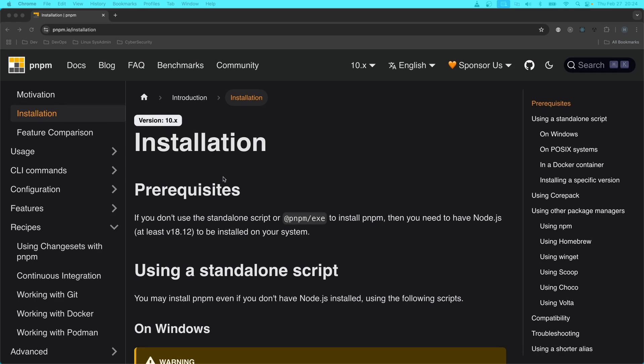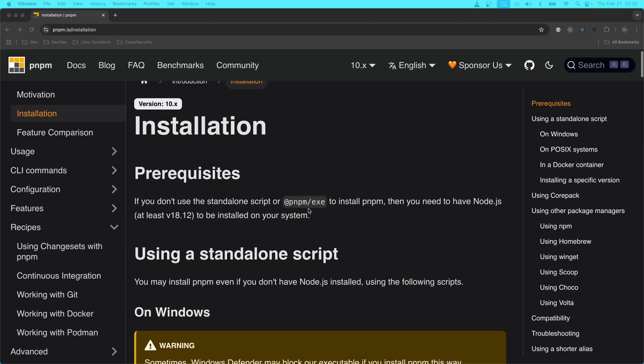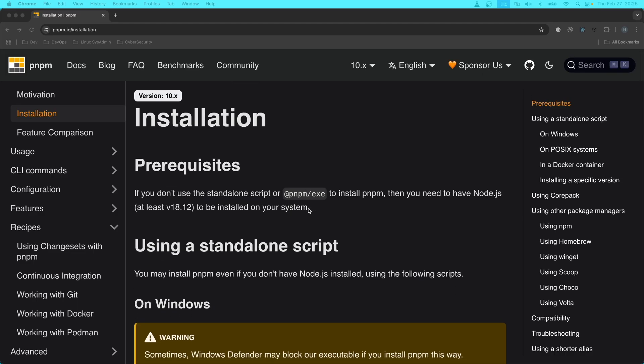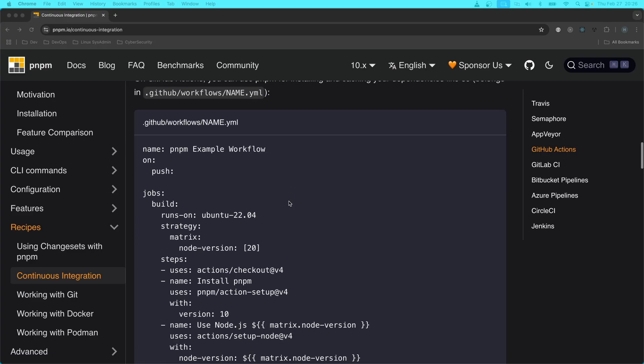And so for that reason, I actually recommend reading the guide created by the PNPM makers themselves to install it in your local environment or in your CI-CD pipeline such as GitHub Actions.